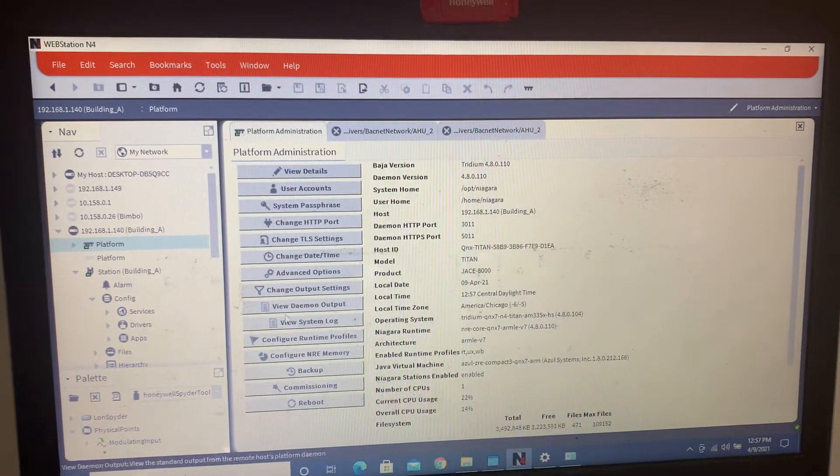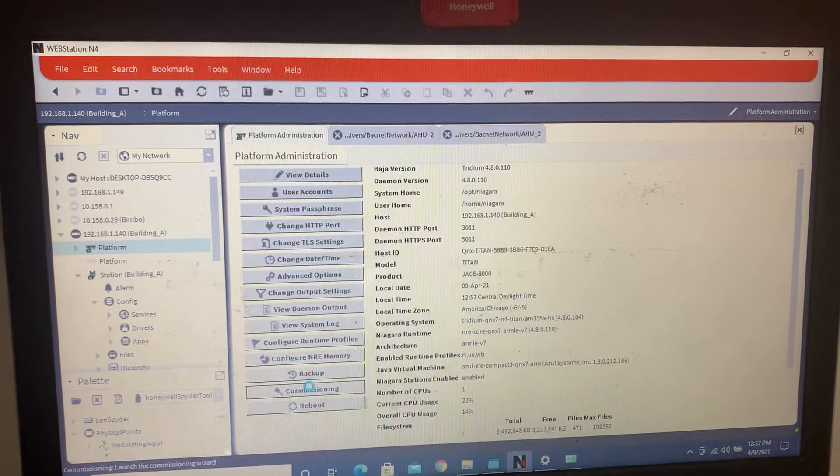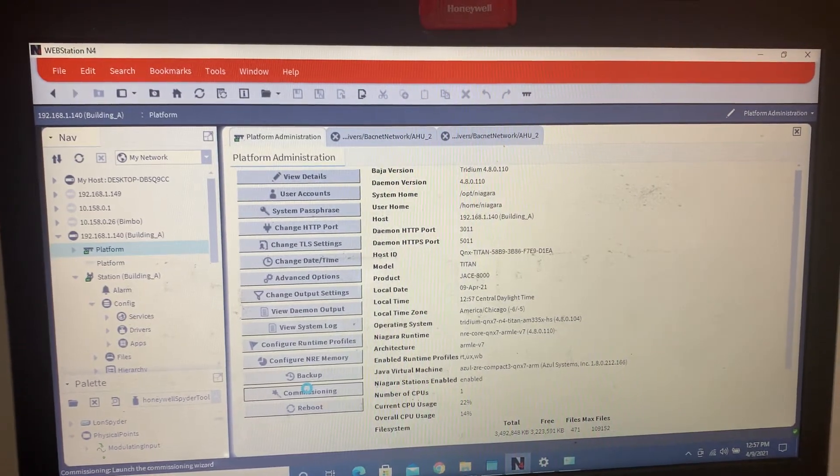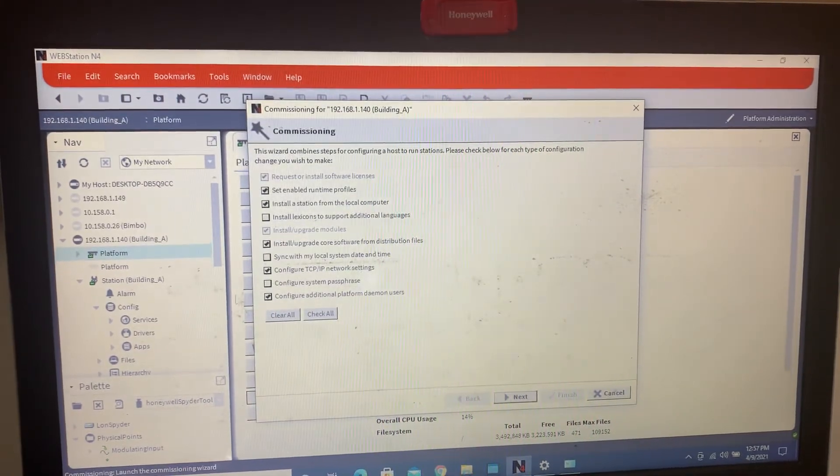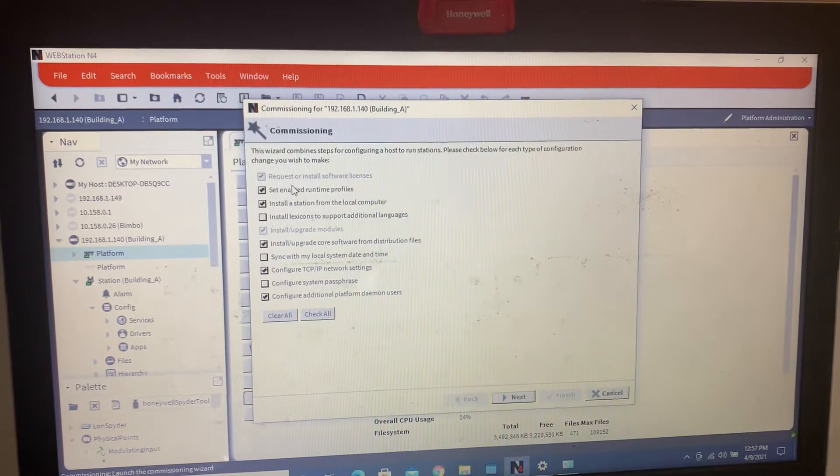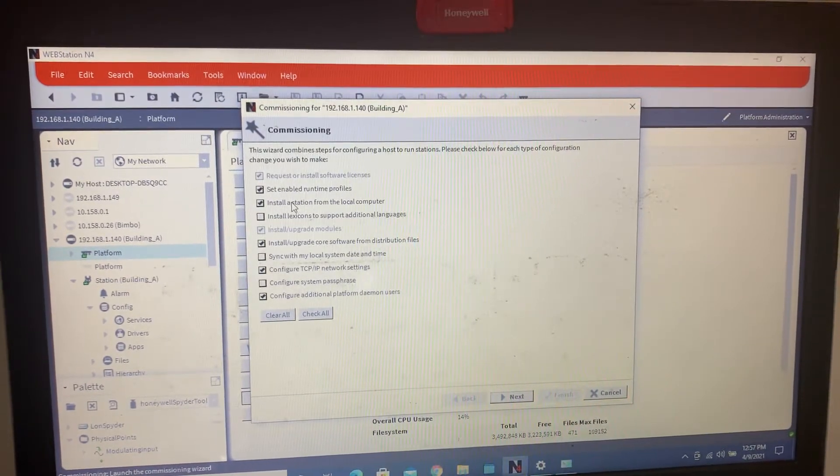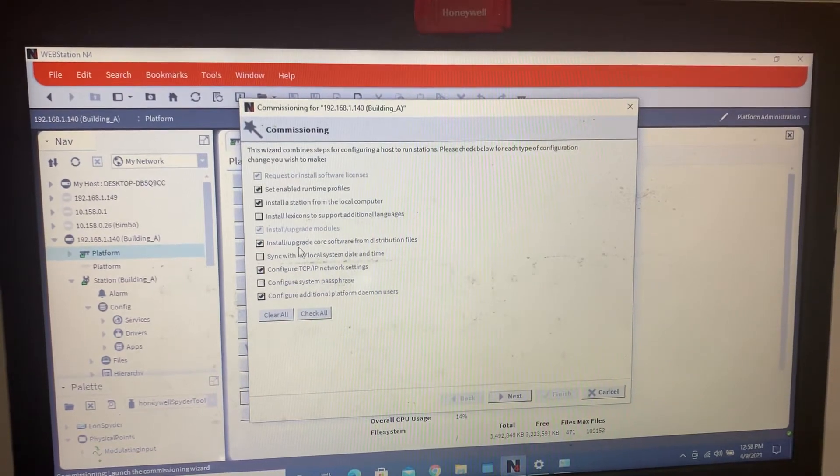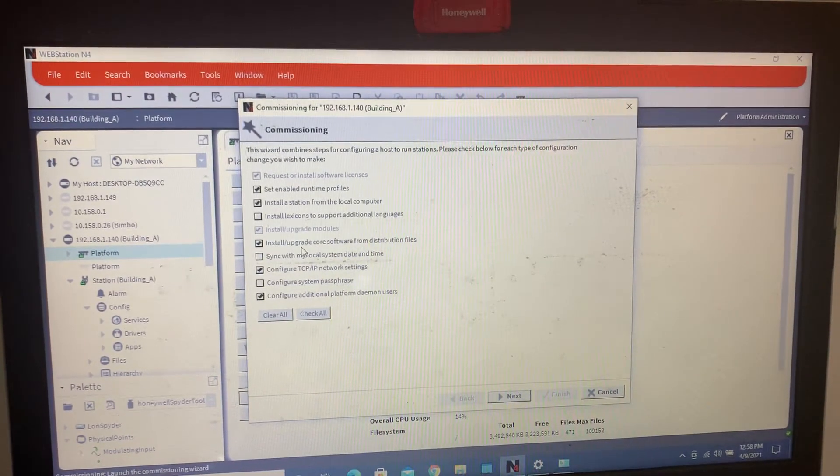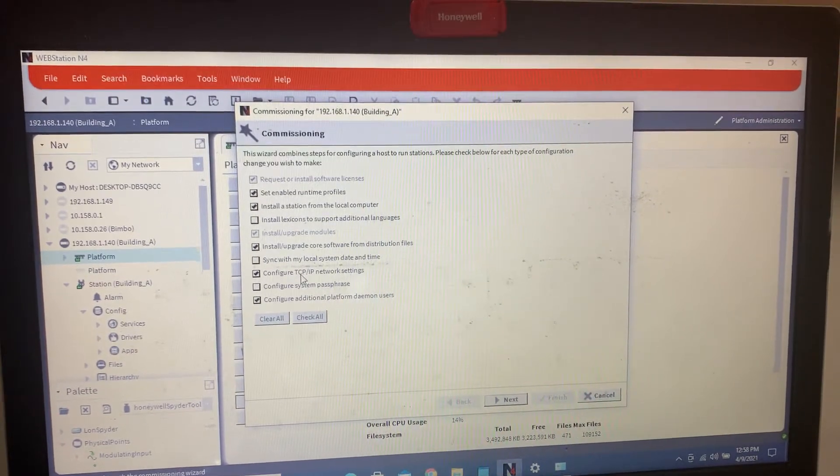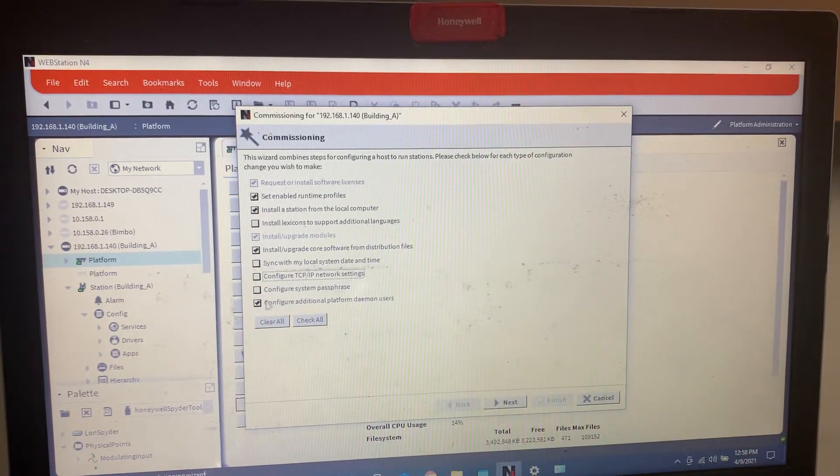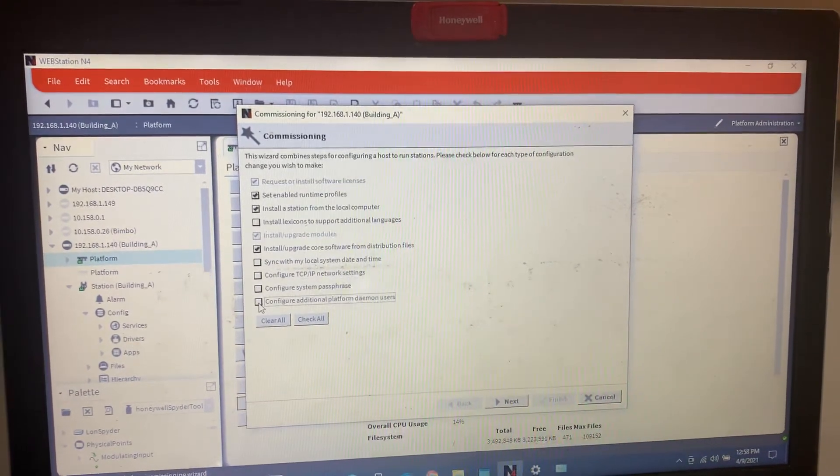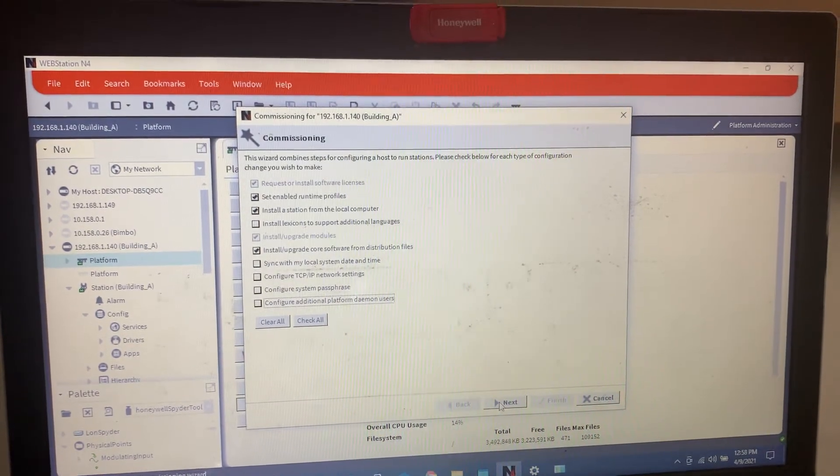Then you're going to go to commissioning. And then here you want to leave the request to uninstall software licenses, install station from local computer. If you've already pre-built one, install or upgrade core software. The IP, you can do that later. We like to normally just keep it the way it is. And we've already configured a couple additional platform Daemon users.